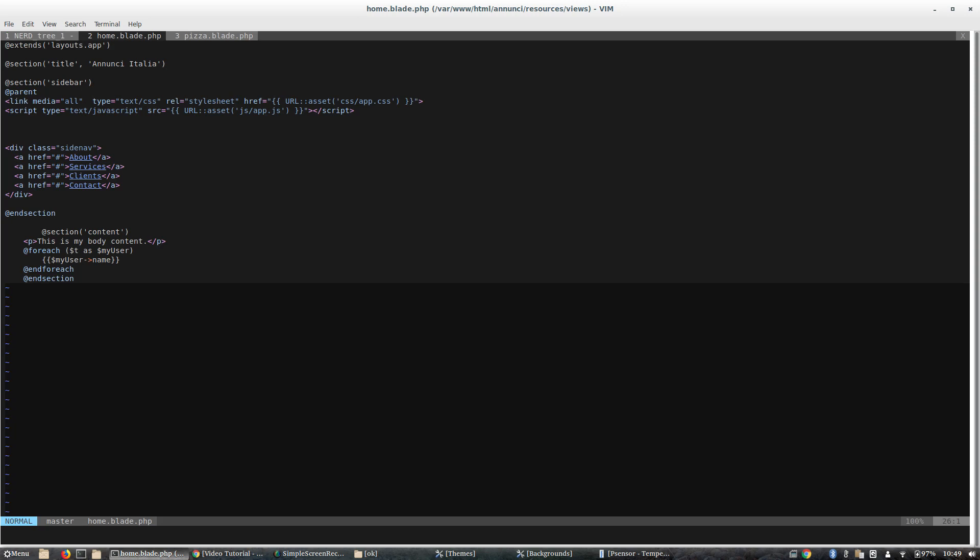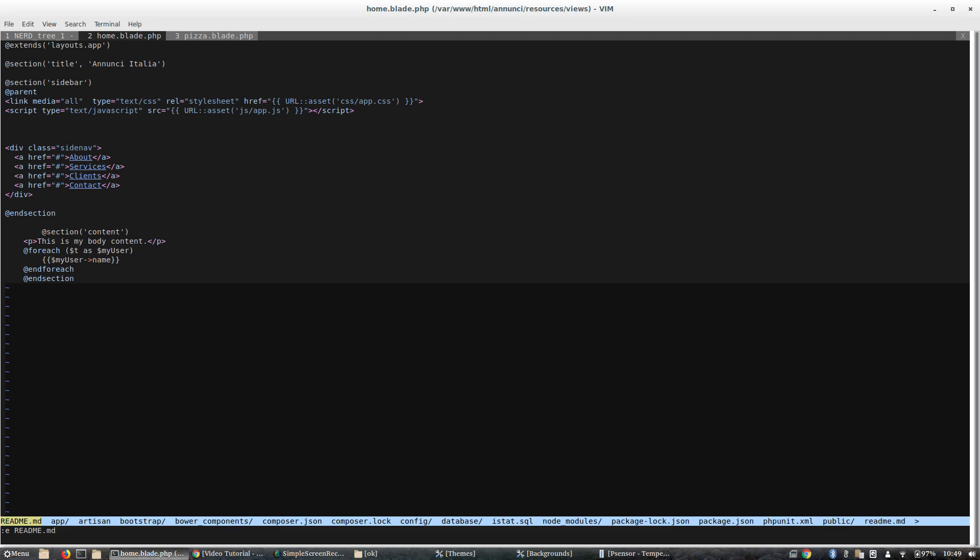To open a file, press :e, write e and the name of file. If you press tab, all the list of options appear that you can select. In my case I want to open the resources directory.